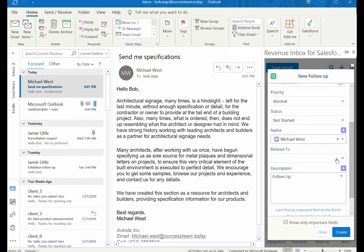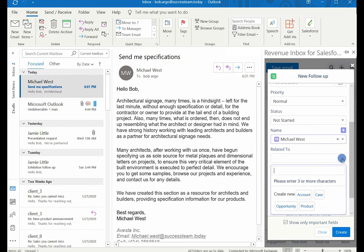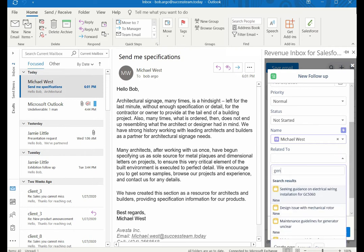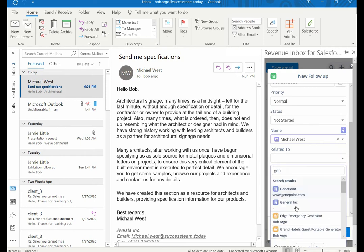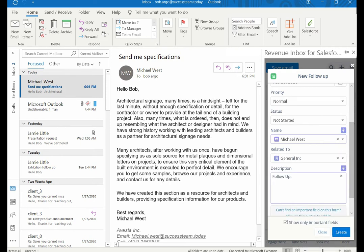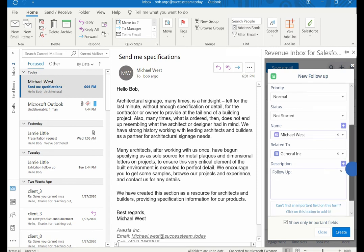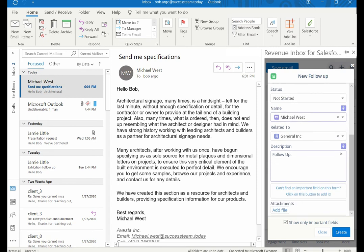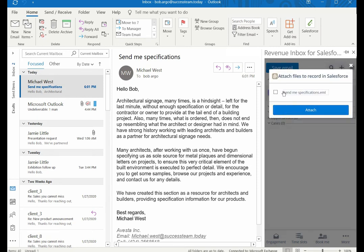You can add an account, a case, an opportunity, or a product in the related to field. Add a description if you need to, and attach the email as a .eml file, along with any other attachments from the chain of emails.